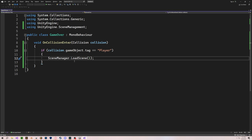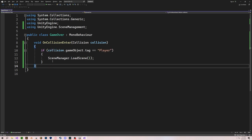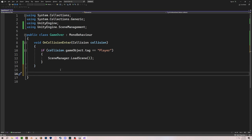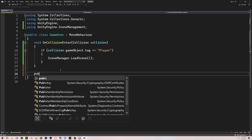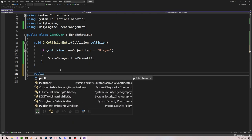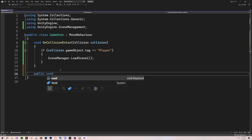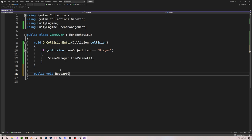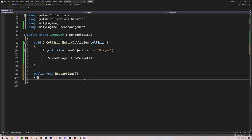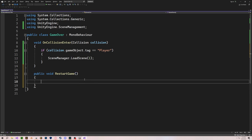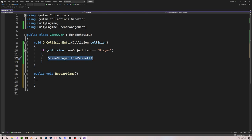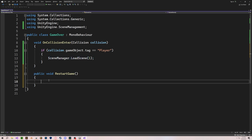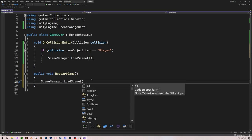I'm going to add another void, but make this one public so that we can access it from the button. This one is going to be called RestartGame, because that's what our button is doing. Inside RestartGame, all we need to do is call SceneManager.LoadScene and load back into scene 0. That is all you need for the script.